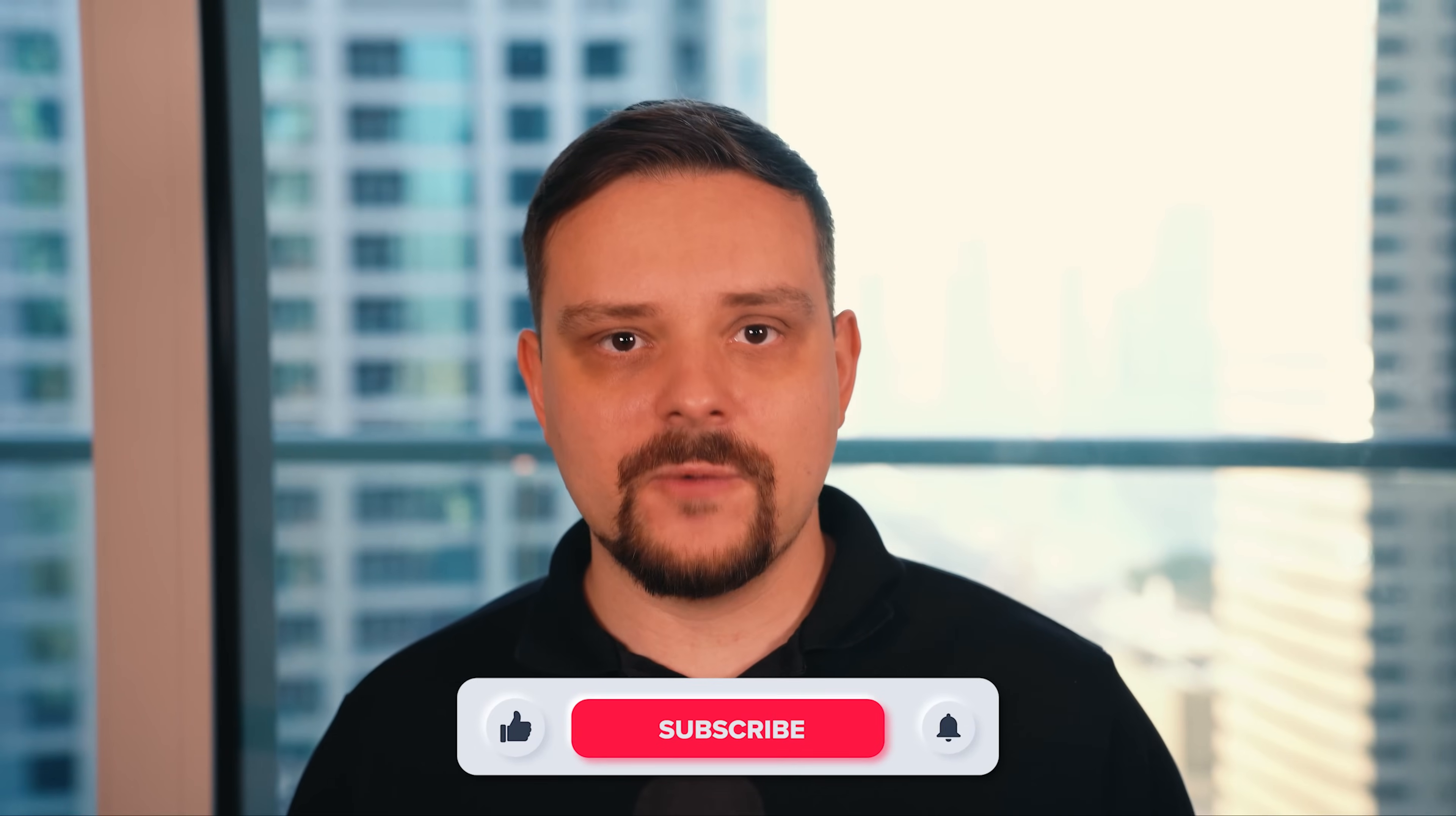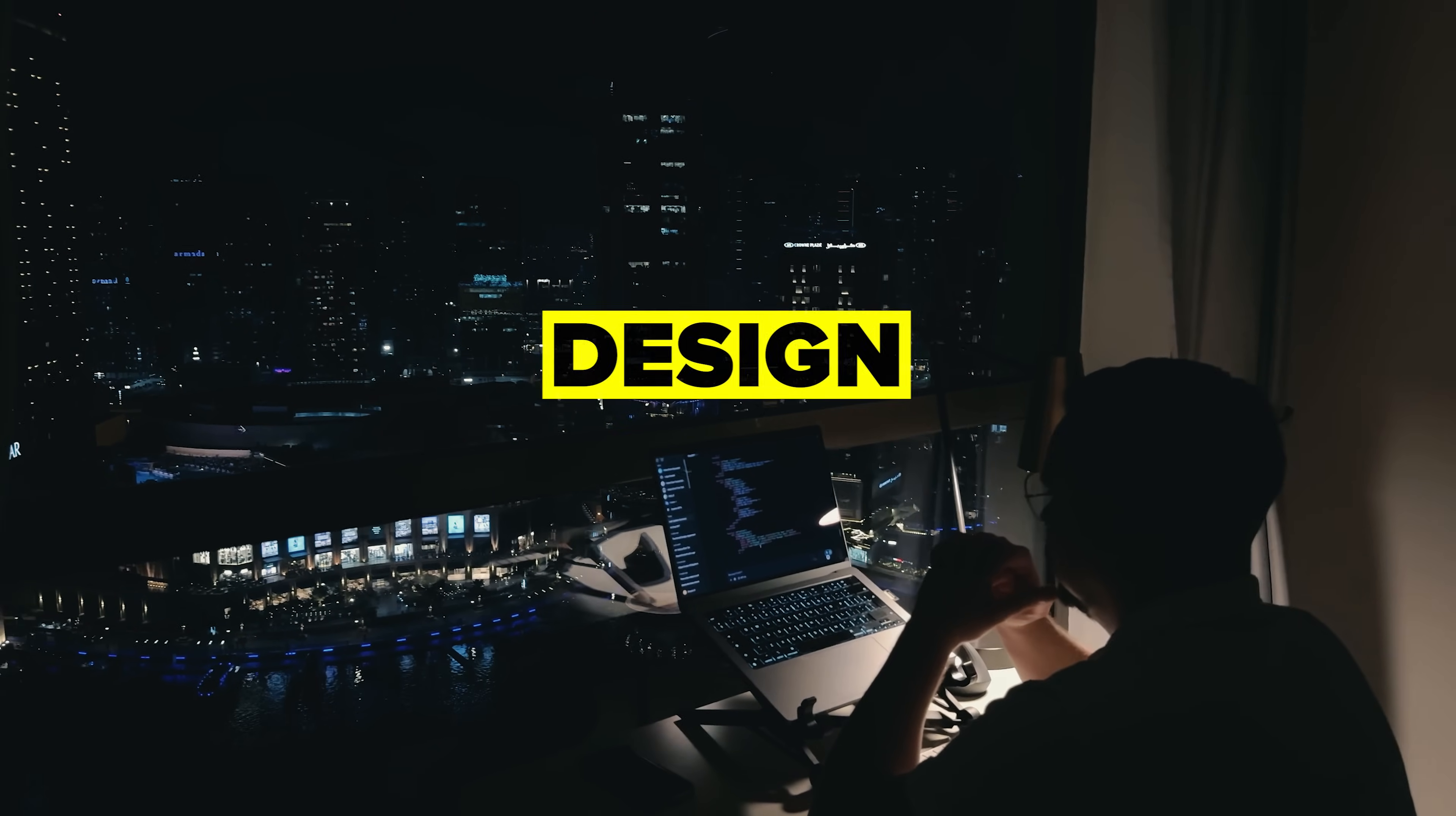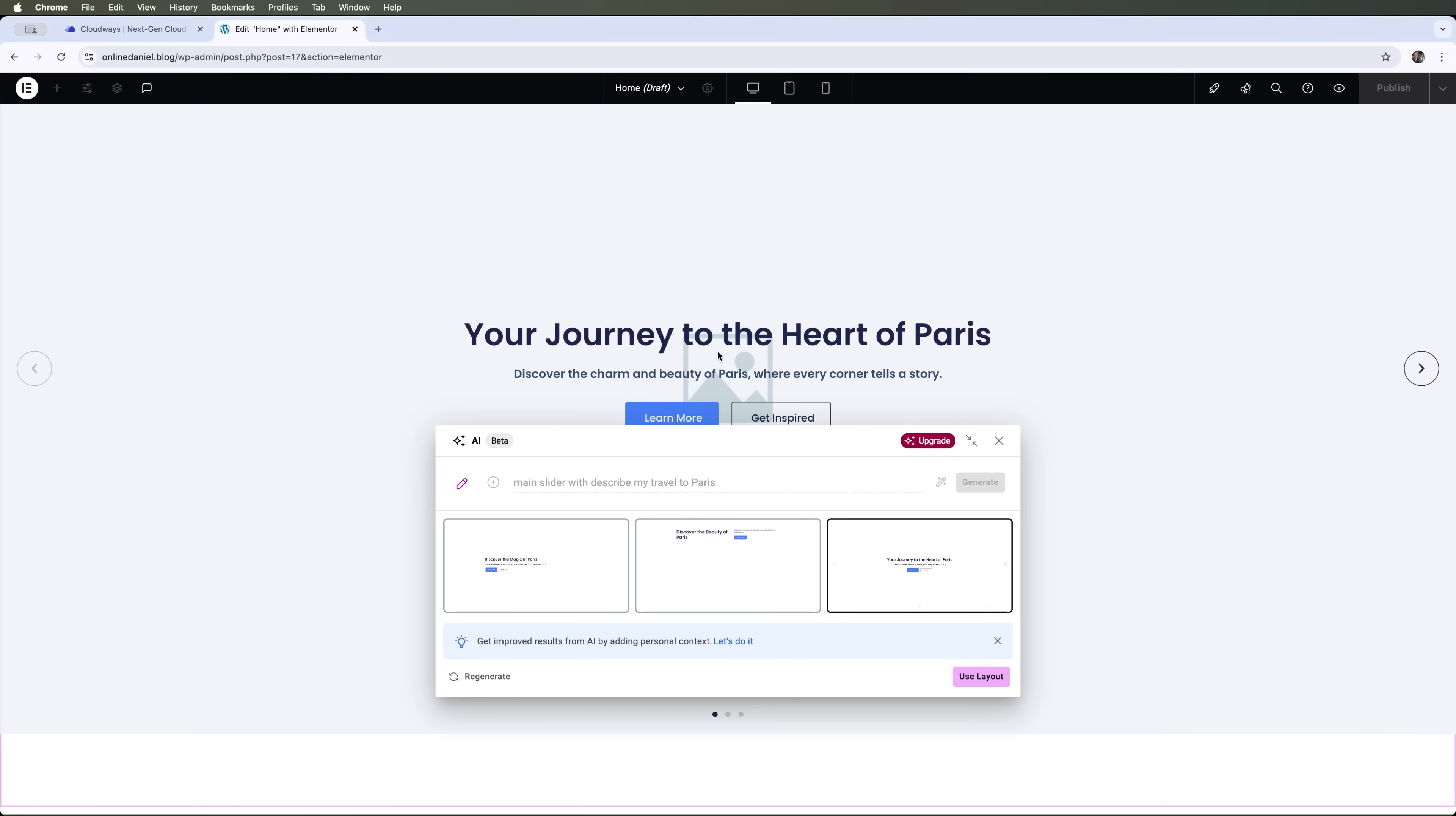My name is Daniel, and today we are diving into how AI is completely transforming the way we build websites. We'll explore some amazing WordPress features, like Elementor's AI Builder, that lets you design and create content just by describing what you want. And we'll also talk about Cloudways, offering the perfect platform to power your AI-driven website.